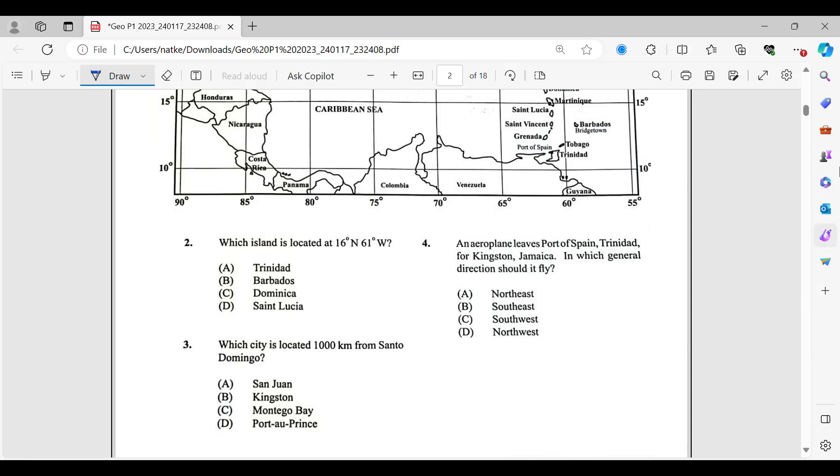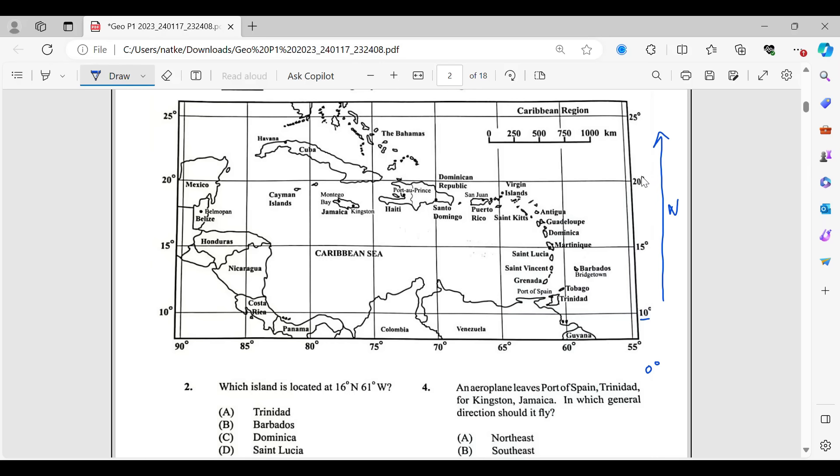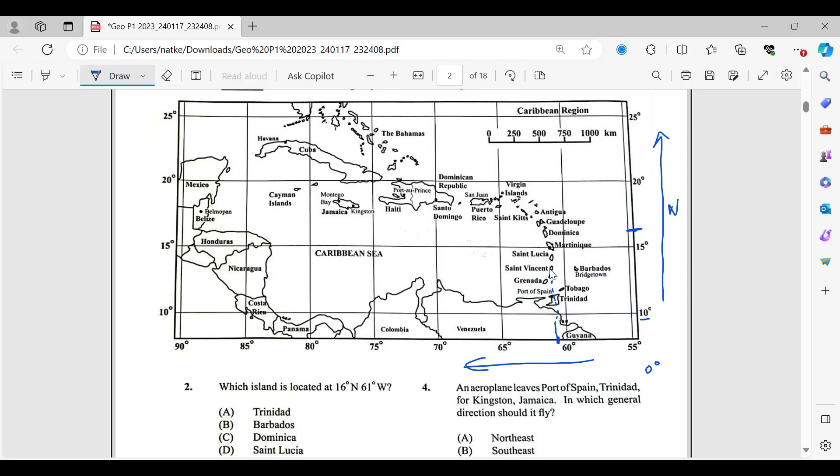Number two, which island is located at 16 degrees north, 61 degrees west? North would have been above 0 degrees. This is 10, so the 0 degree mark would be somewhere down there. So that means everything up here is north. It says 16 degrees north. If you notice, the numbers are increasing in a northerly direction. So we have 10, then we have 15. So that means 16 is somewhere up here.